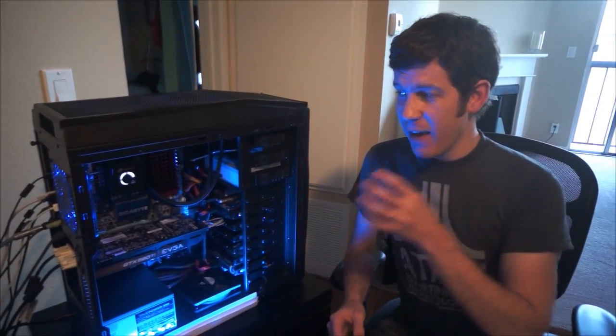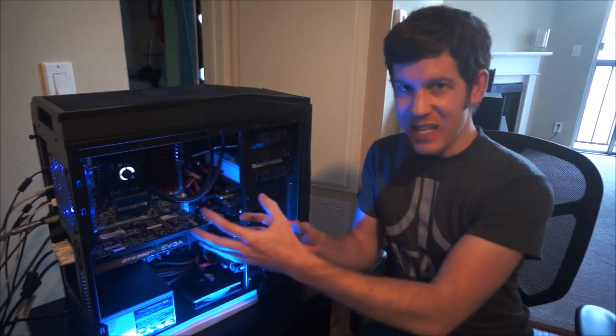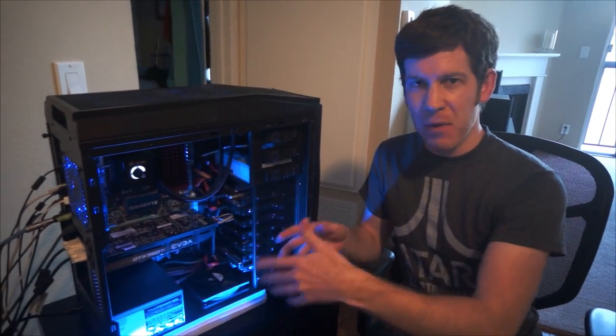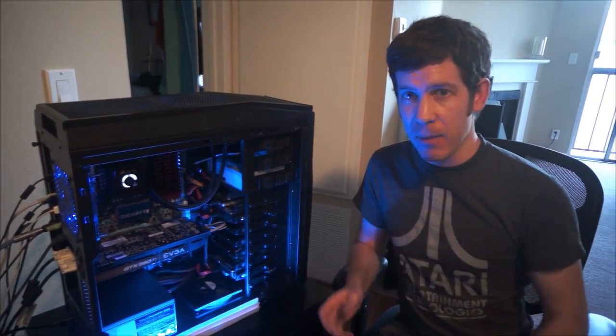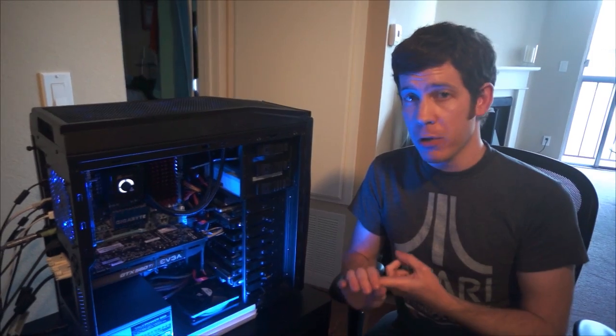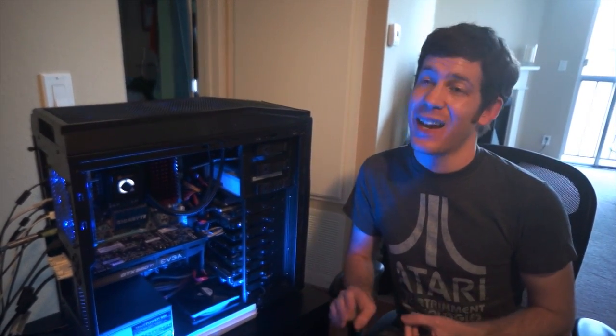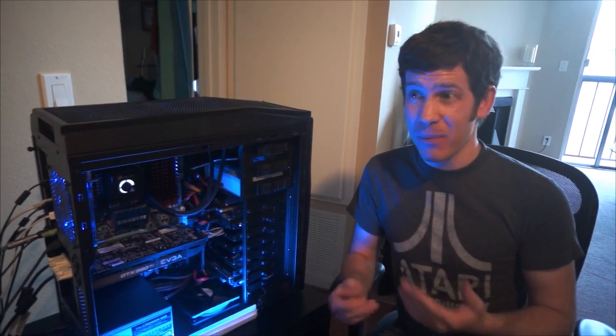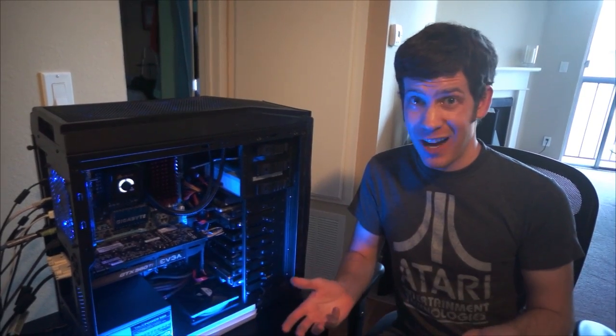Usually you have these big heat sinks with giant loud fans on them. What's great about water cooling is that it's quieter and better at cooling your computer than air cooling. The problem is that it takes a lot of maintenance and it's really expensive, usually a couple hundred dollars.